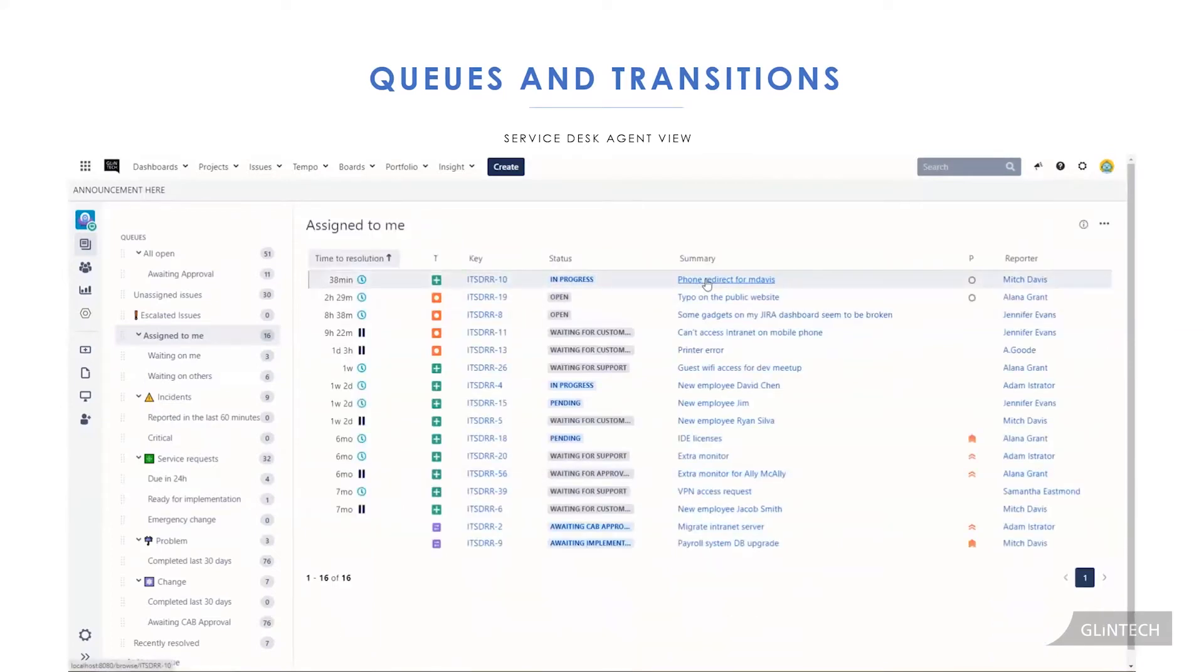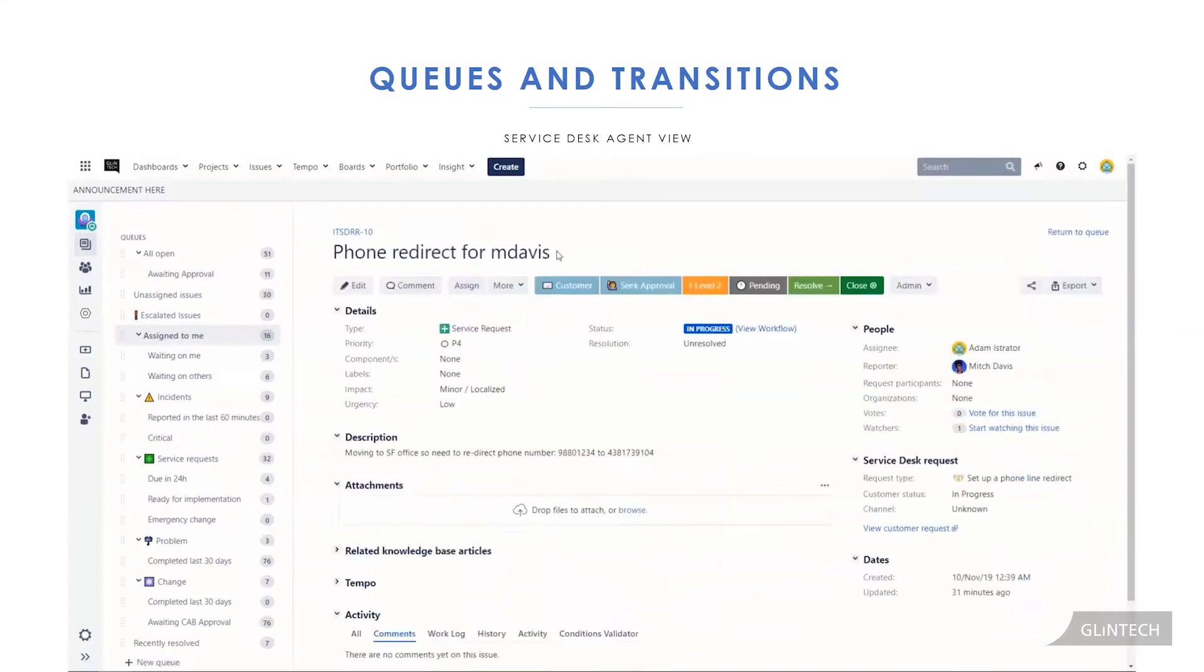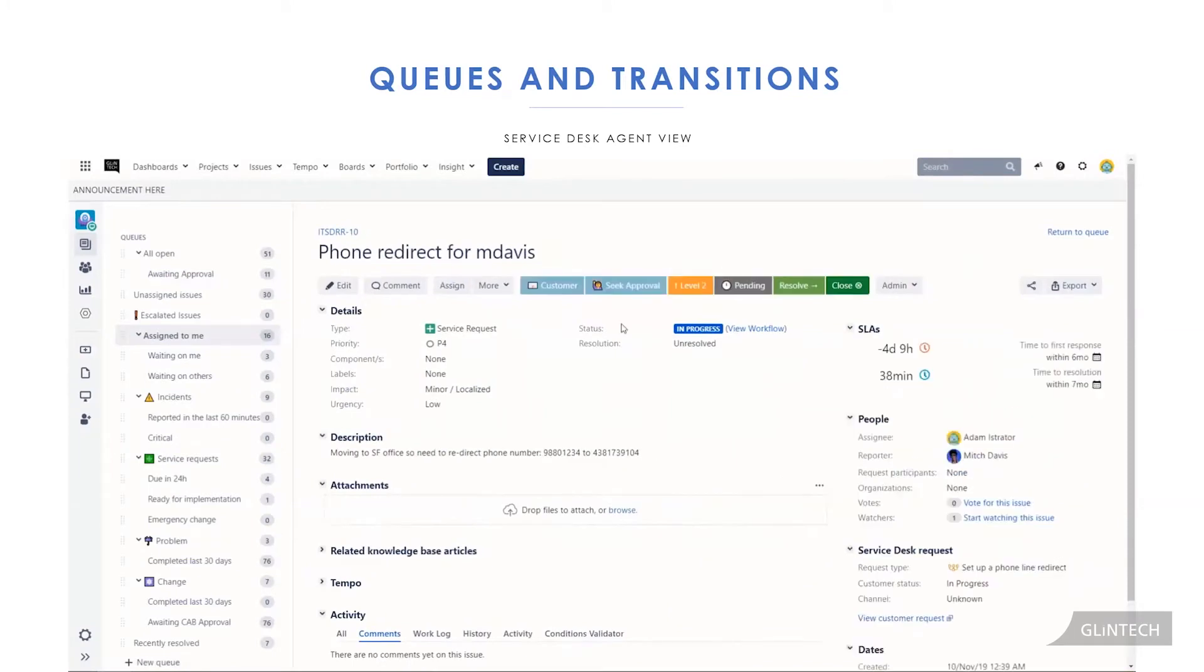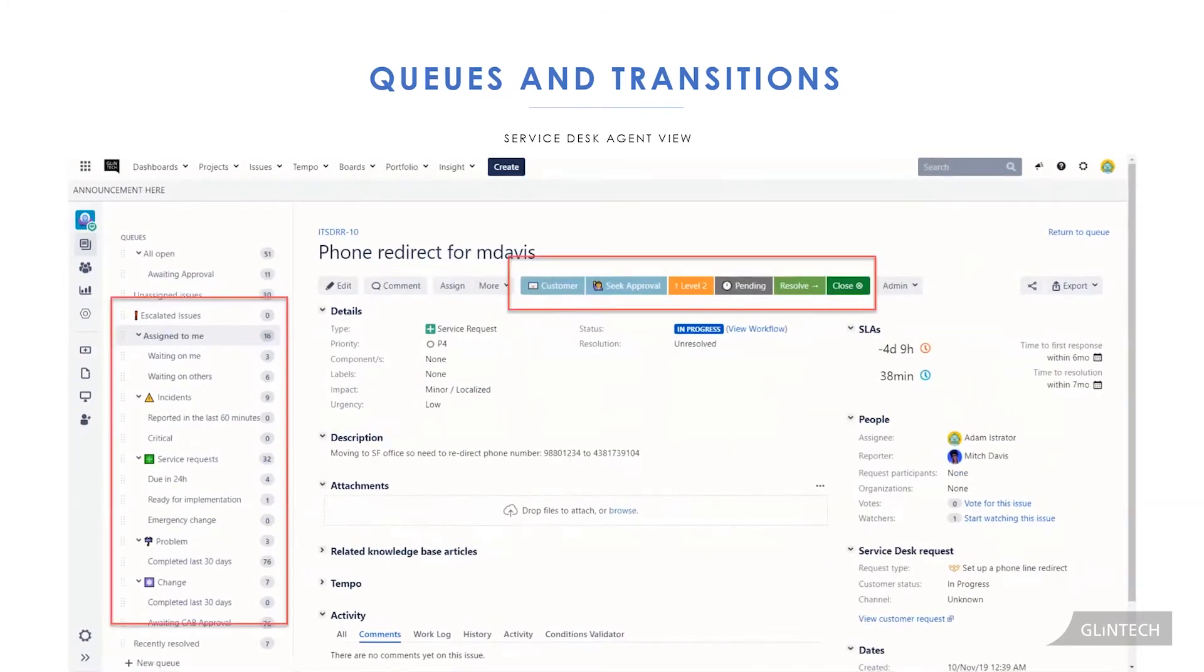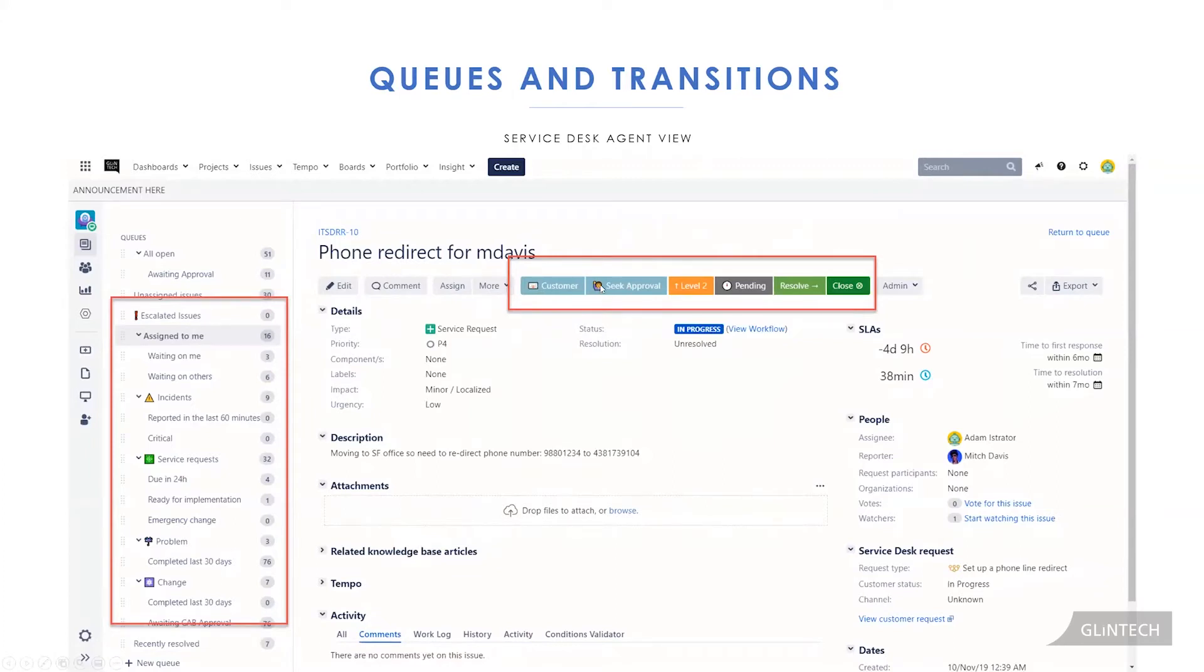If we open up a ticket, now what you're going to see over here is our transitions. They're slightly different from what you might have seen before. We've exposed more than three transitions. We have quite a few here, six. There's also the unicode or the little emojis in front or behind them to help a new service desk agent, or even some existing ones, easily identify what the transitions do.